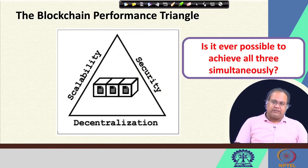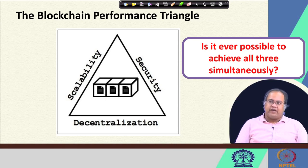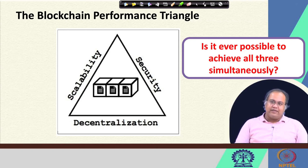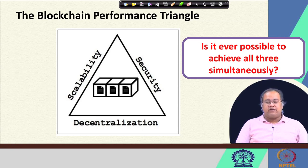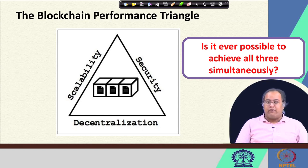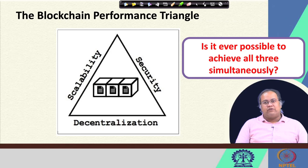This is the point where we stopped in the last lecture — the performance triangle of a typical blockchain architecture, where we have a trade-off between three parameters: scalability, security, and decentralization. Our question was whether it is ever possible to achieve all three requirements simultaneously. Algorand tries to solve this problem by making a balance between scalability, security, and decentralization, claiming it can achieve consensus at internet scale.